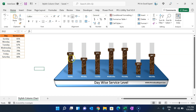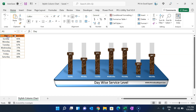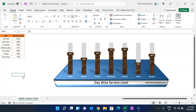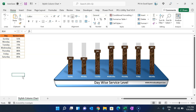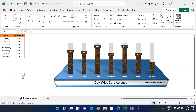In this video I will explain how you can convert your simple column chart into a stylish column chart. Here we have a small table with days and service level values. I have used the RANDBETWEEN formula, so if I refresh the sheet the values on the chart will change. Now let's start without delay.